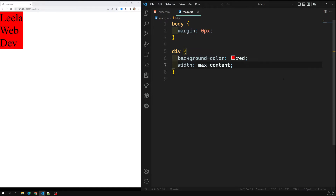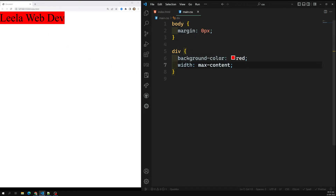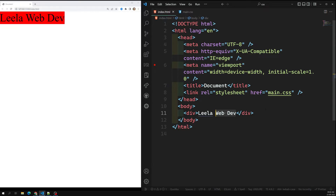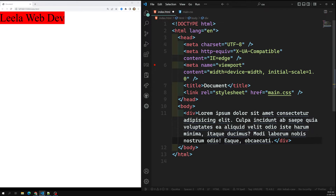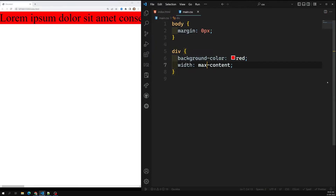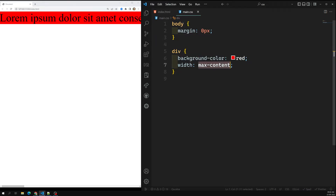Another property value is max-content. When you mention max-content, the browser calculates how much total content width the element has and takes exactly that much. The downside of max-content is that if you have a long text, it will not wrap — a horizontal scrollbar appears. Auto, however, will try to fit the content within the available parent width.